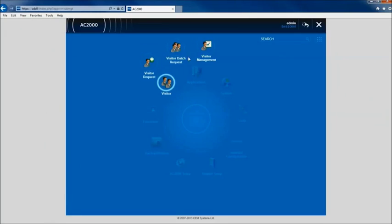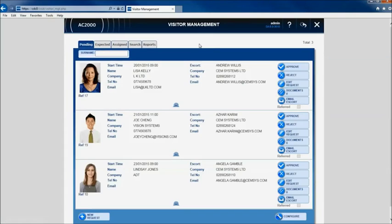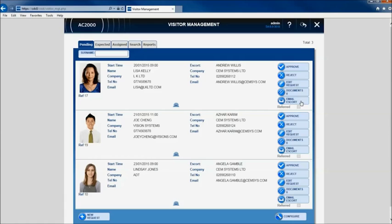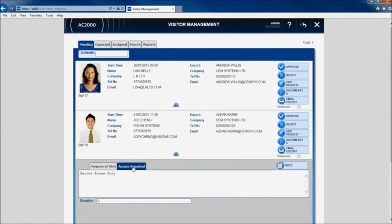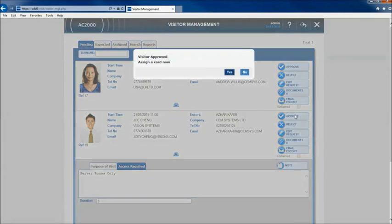Using the integrated visitor management application all pending scheduled visits are displayed. The system administrator then has the option to approve, reject or edit the visit, view associated documentation and also has the option to email the Escort.